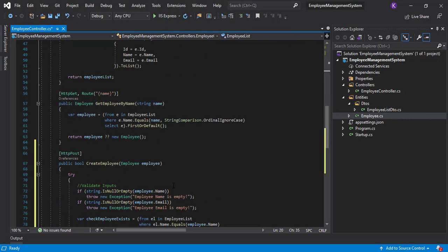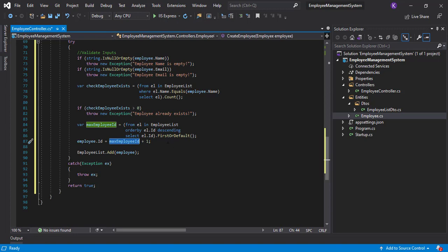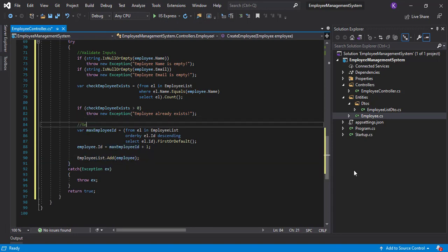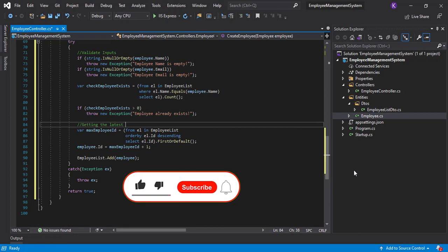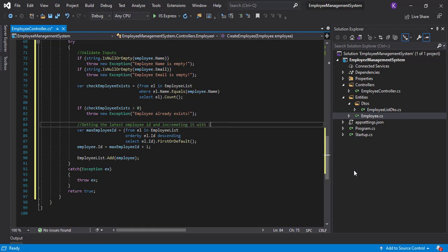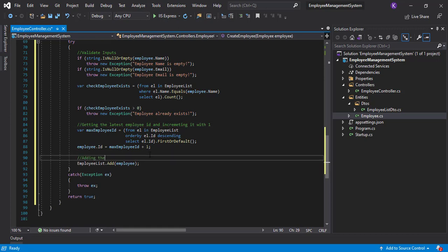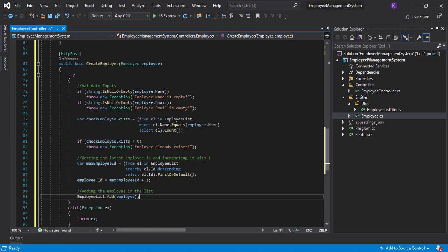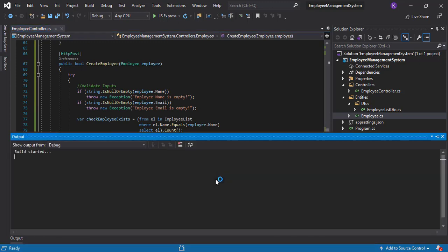Then we set employee.Id = maxEmployeeId + 1. The max employee ID is currently the last record, which is 5, so 5 + 1 = 6. Finally we add the employee to the list. Let's add comments here: 'getting the latest employee ID and incrementing it by one', and 'adding the employee in the list'. The code is now ready.